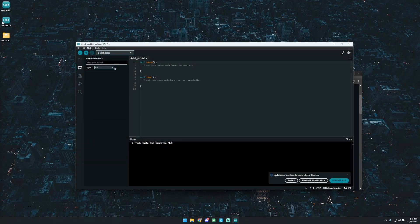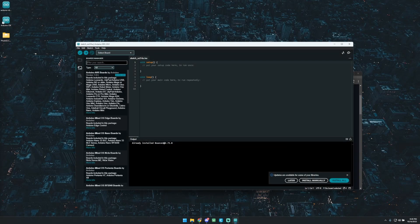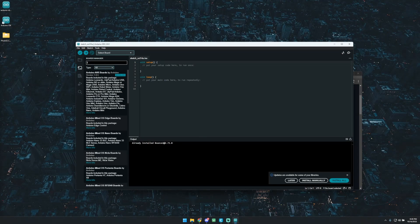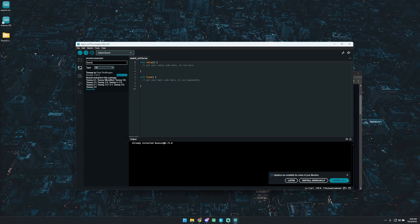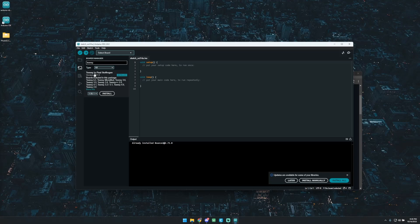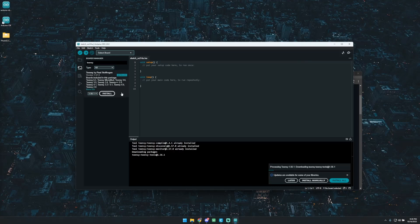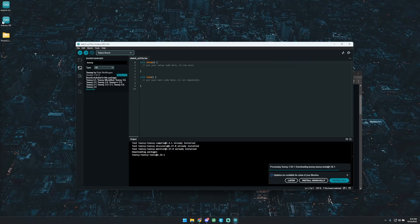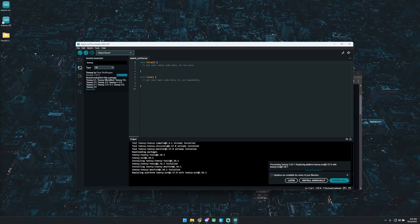The next thing you're going to go up to the boards. You're just going to go ahead and type in Teensy. And I've already installed it, but you want to install the Teensy by Paul. And then go ahead and install that. I'll go ahead and do it again. And that's pretty much all you're going to have to do for setting up your IDE.